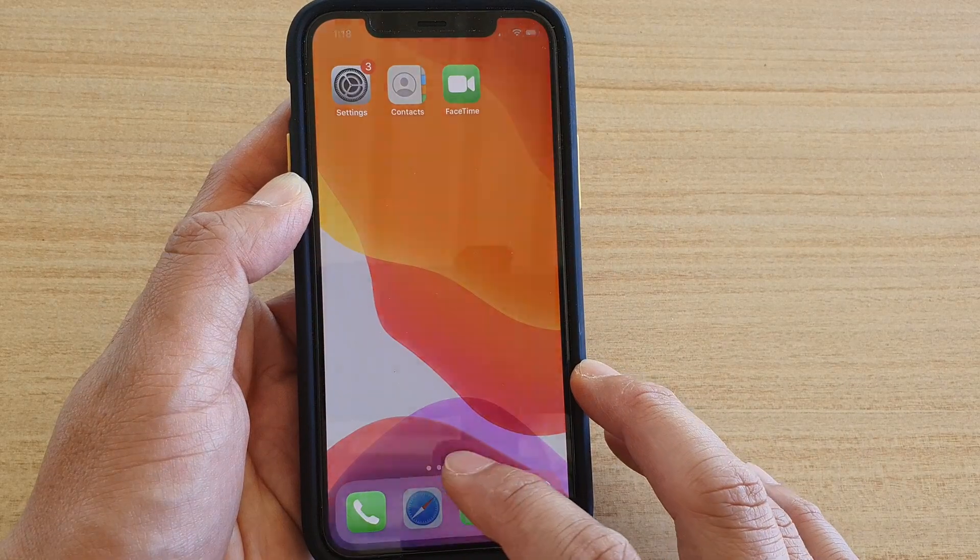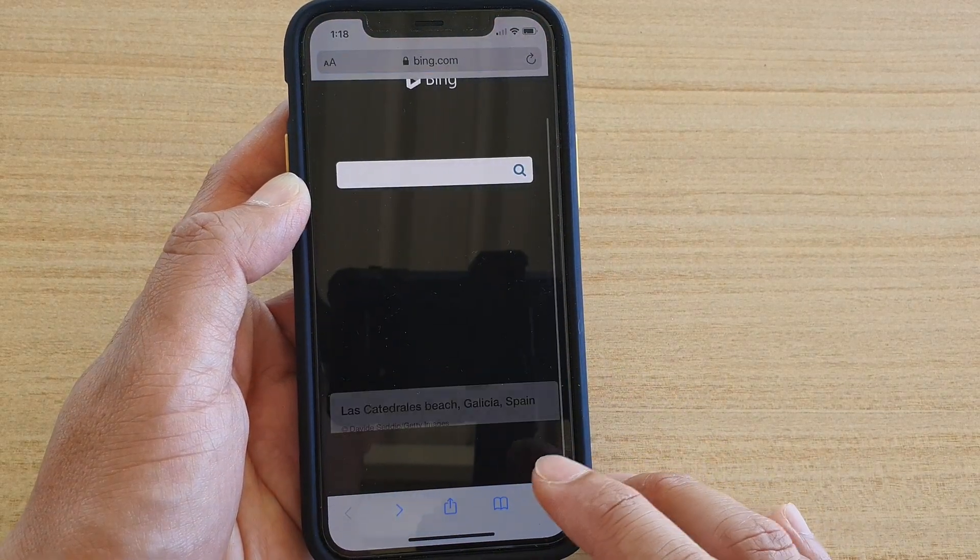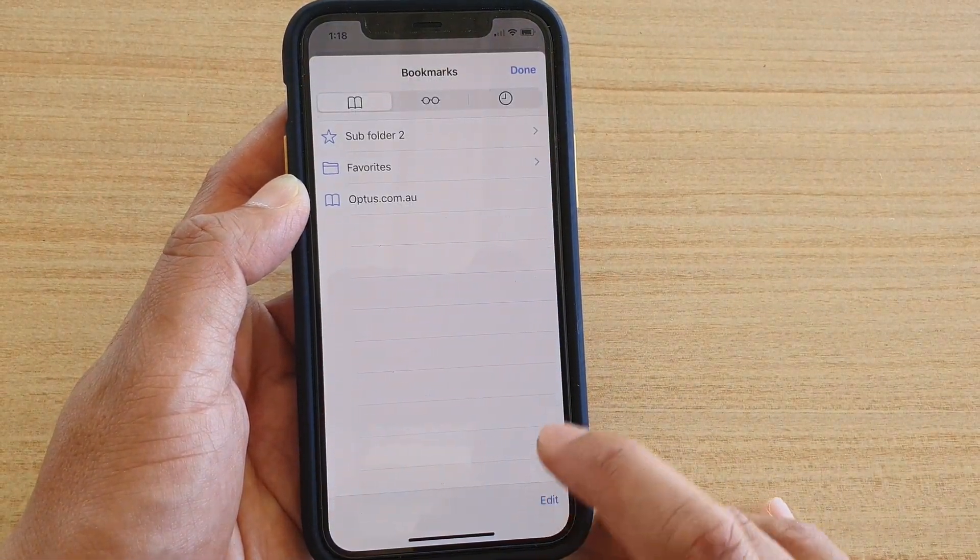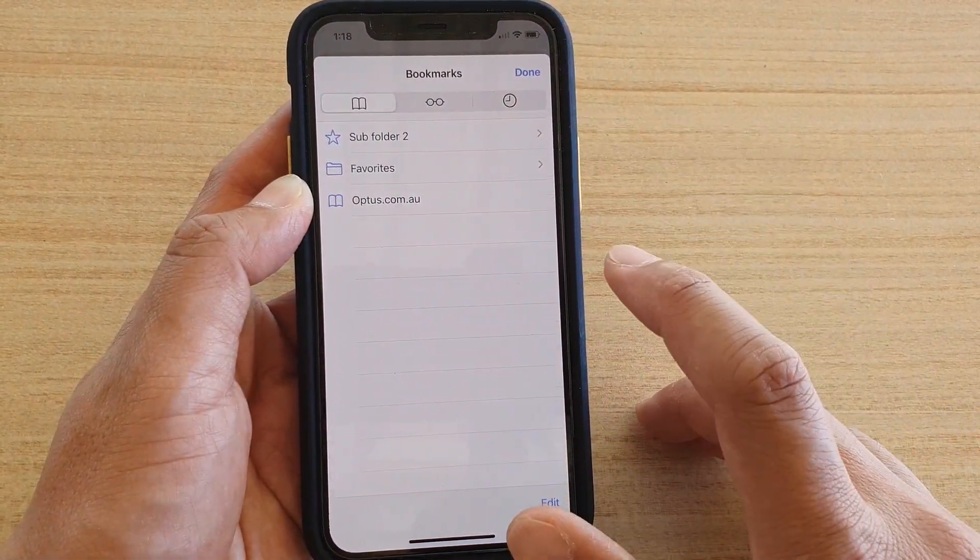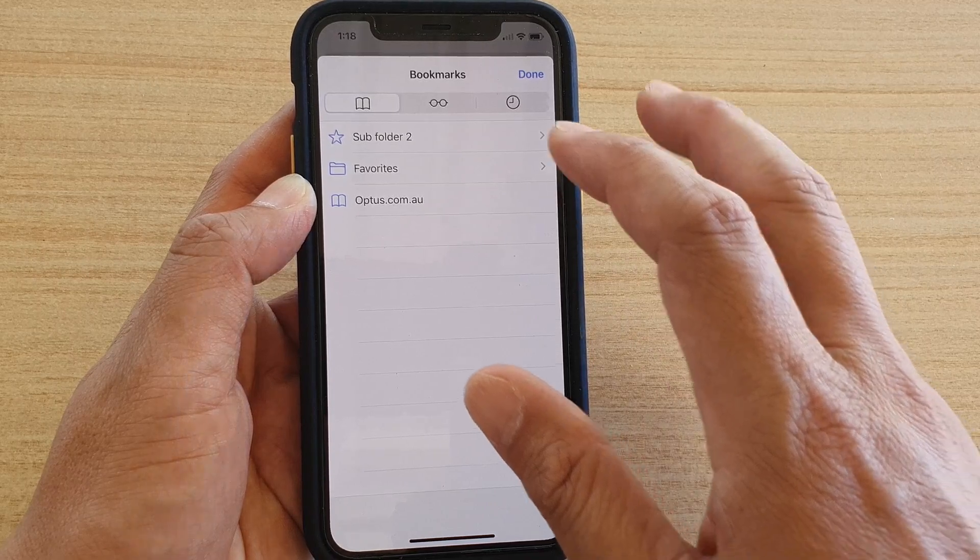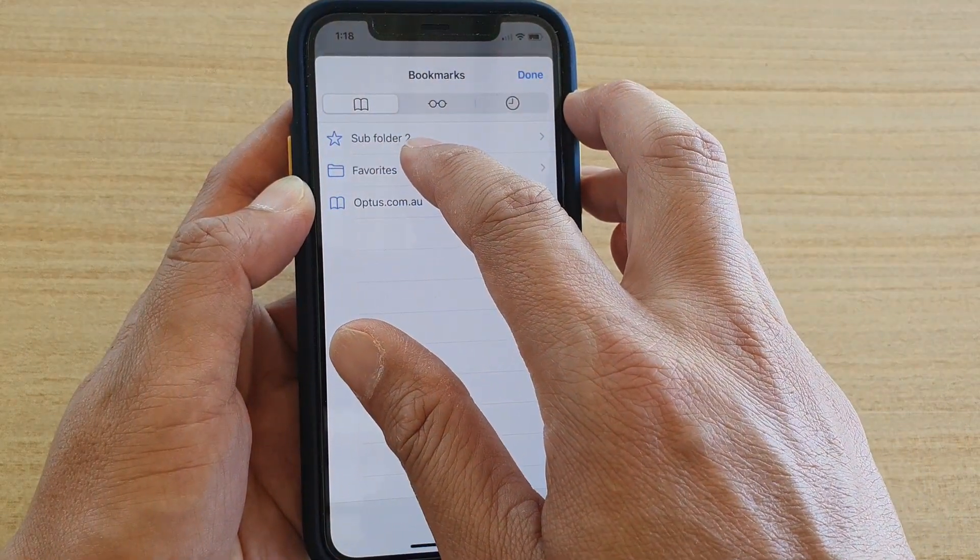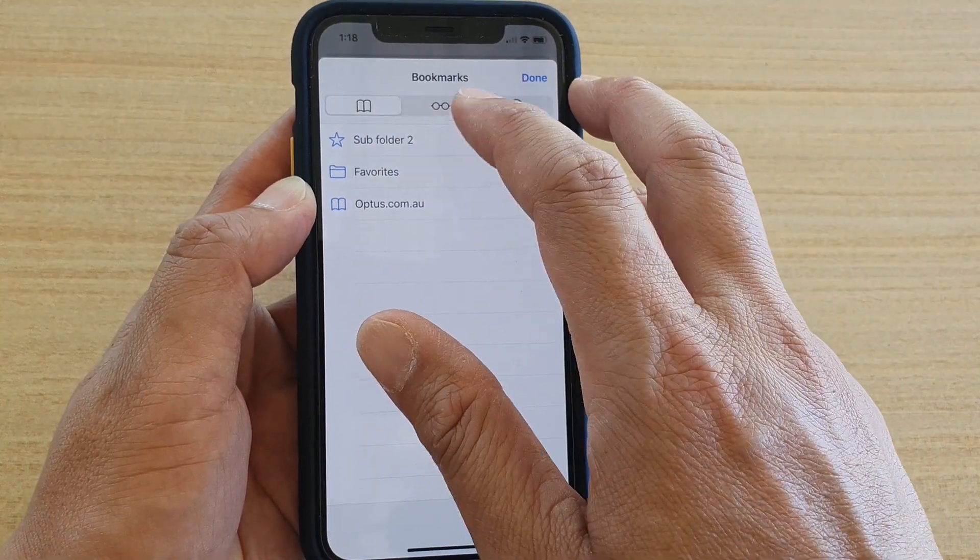If I go back to the web browser and tap on the favorite bookmarks, you can see now my favorite is subfolder 2 instead of favorites.